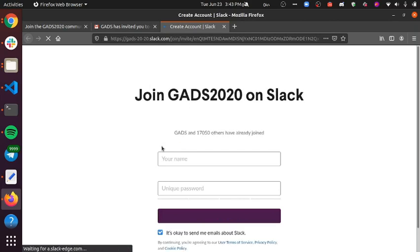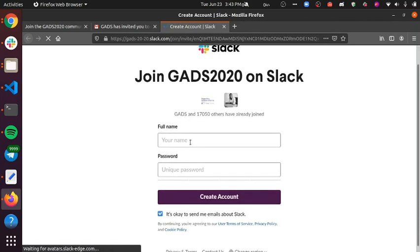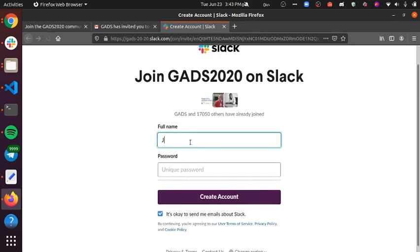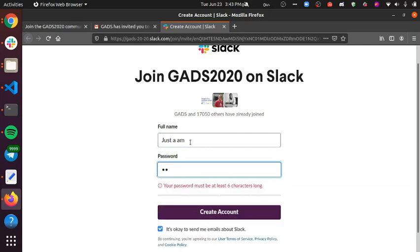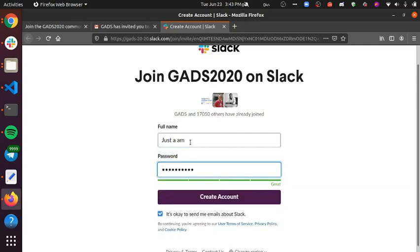Once you click that, it will open Slack and then you can create your profile including your name and password. Once you create your account, you'll get logged into Slack and you can begin to collaborate with your fellow learners.